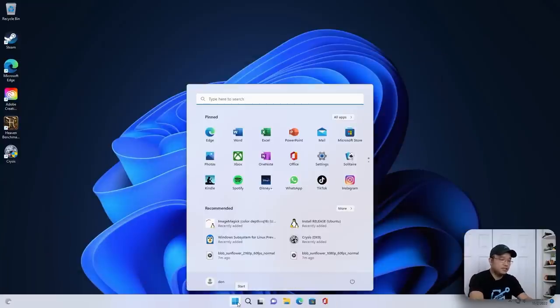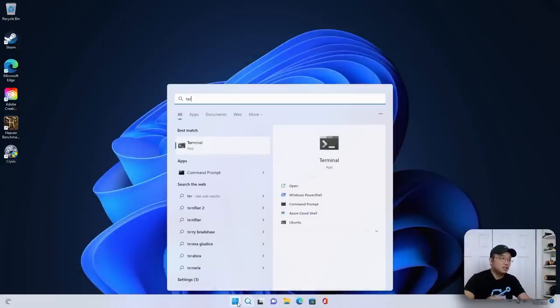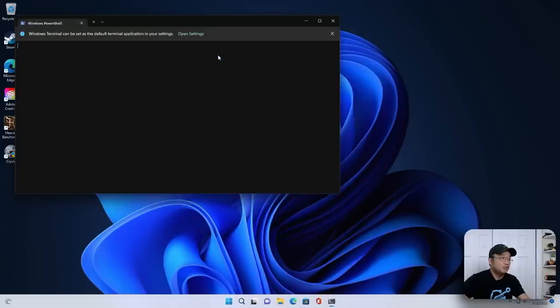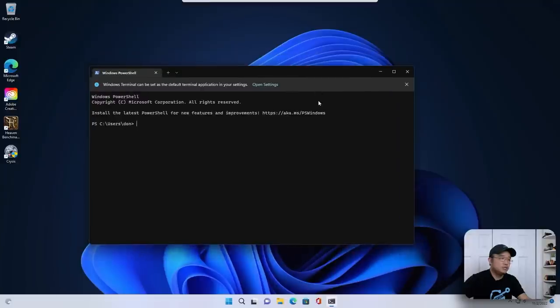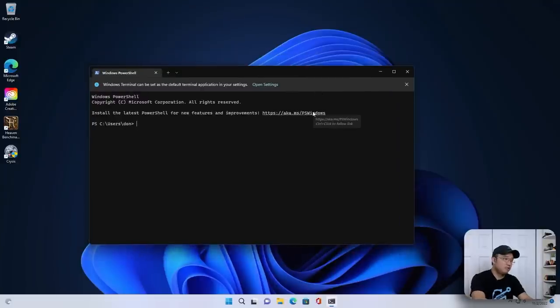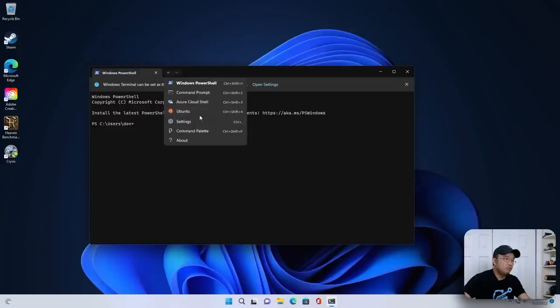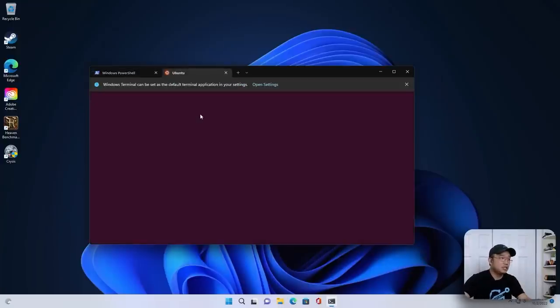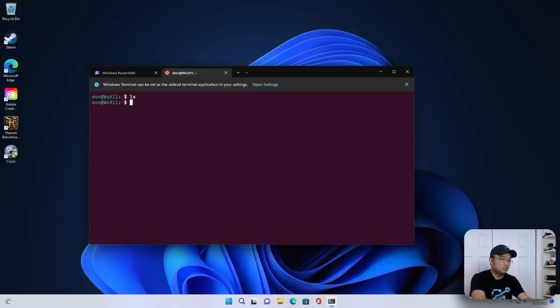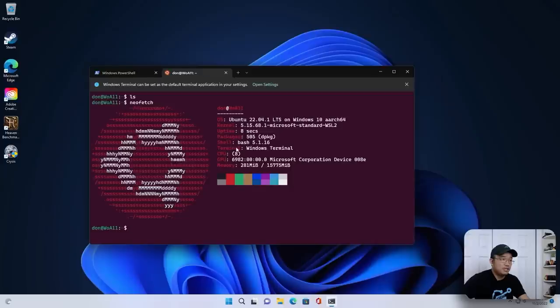One of the other things that I was testing was Ubuntu WSL, the Windows subsystem for Linux. And I am able to run Ubuntu on this. It did take some finagling to get it to work. But yeah, Linux does work for this pretty well, actually, after you get everything working. So let me do neofetch. And there we have it, Ubuntu 22.04. And it's running this GPU, Microsoft device, Microsoft standard.